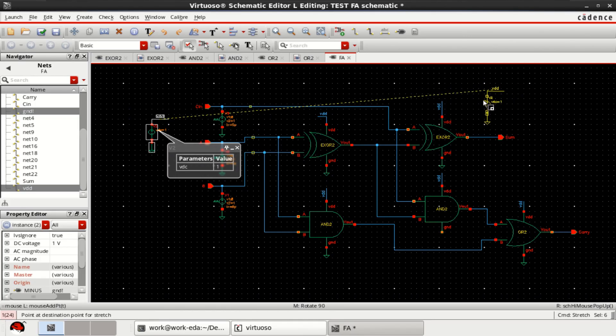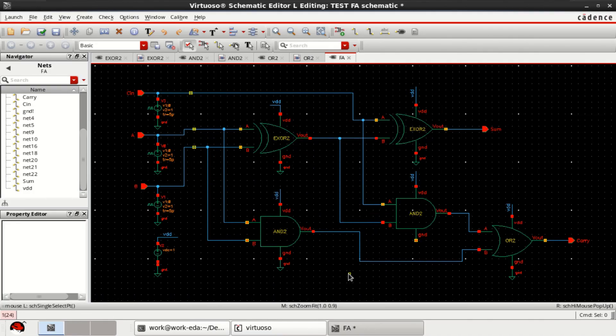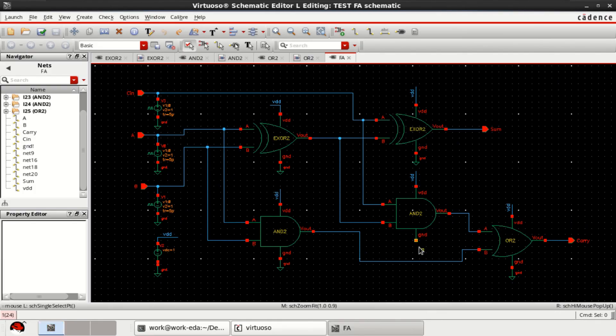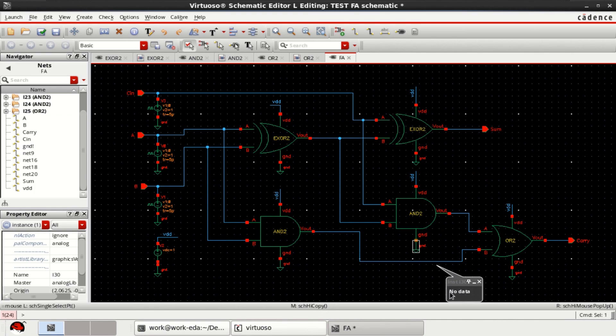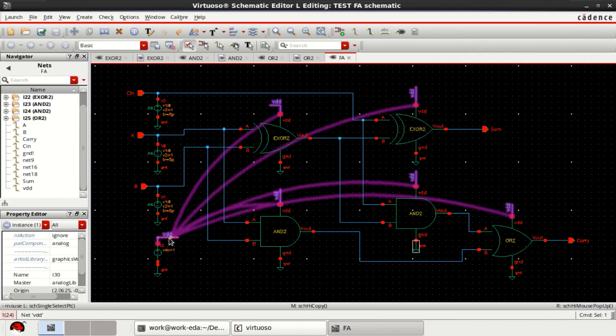Let me keep here or here somewhere else as the VDD. The ground is not connected. Just copy this. Connect. Check and save. You can see the logic is completed.